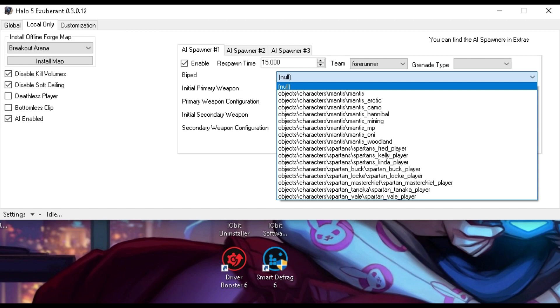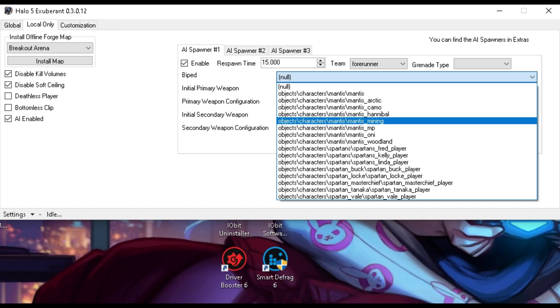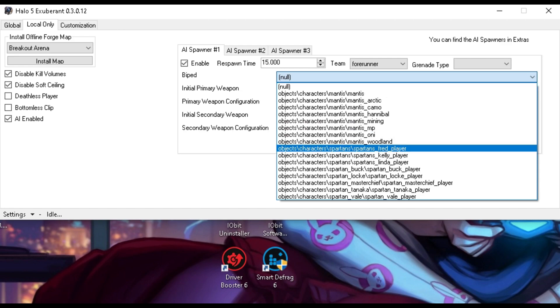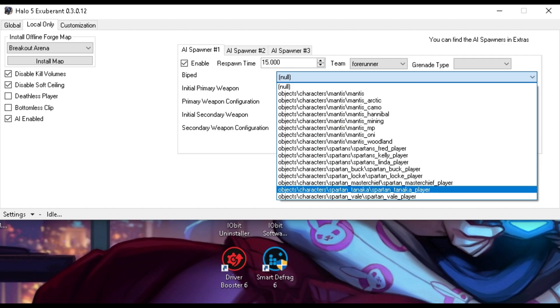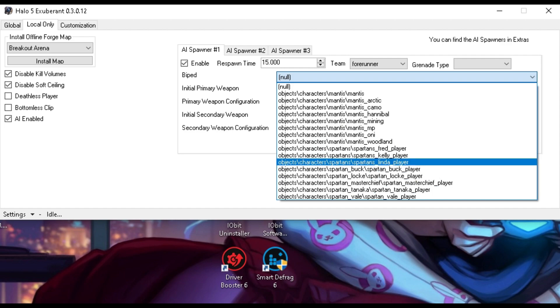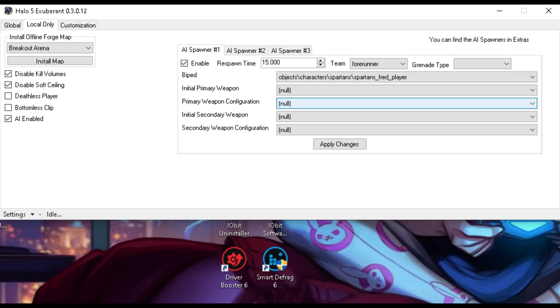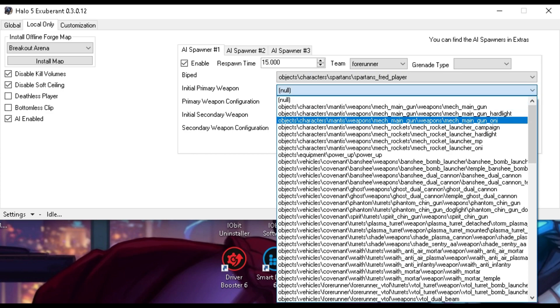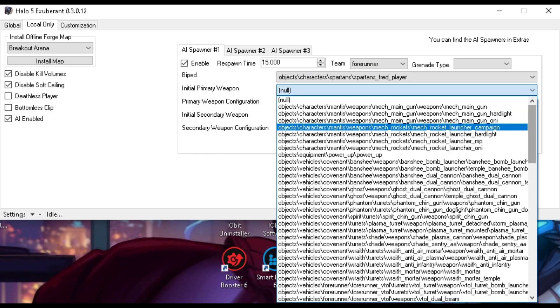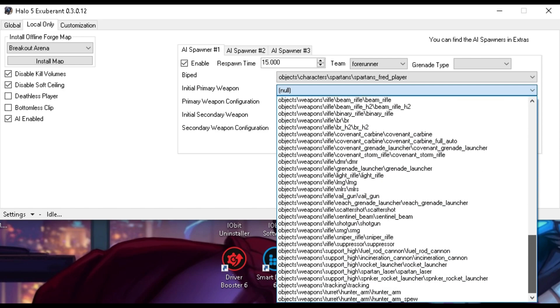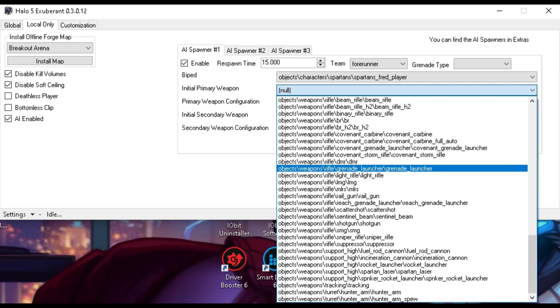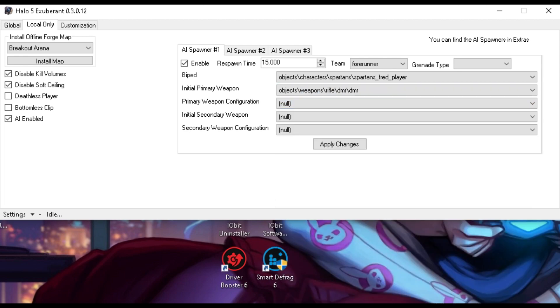Now, biped. All the bipeds is what sort of character, which is either the Mantis or certain Spartans. I'm just going to pick Fred. Then you've got the Intel primary weapon, and there'll be a huge list of stuff from vehicle weapons to actual weapons. I'm going to go to the bottom because that's where most of the holdable weapons are. I'm just going to choose DMR.